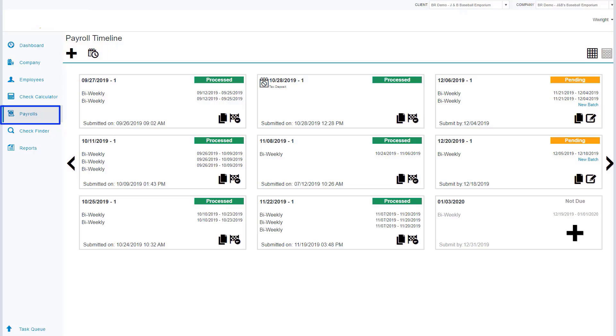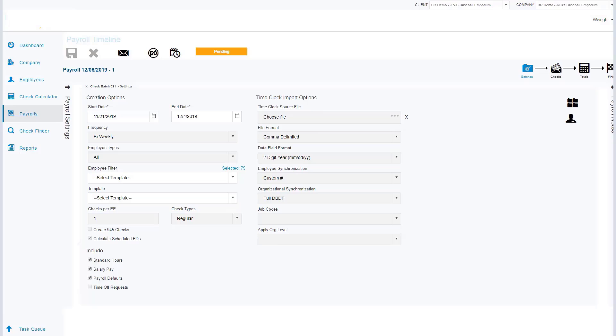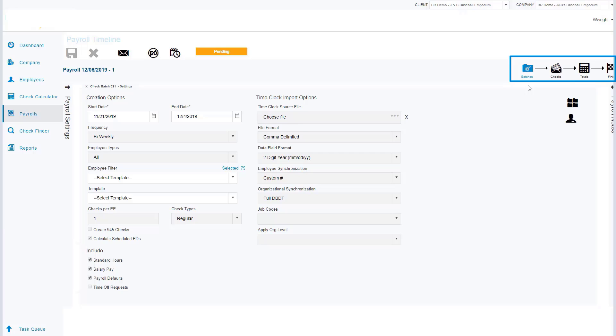Once we're at our payroll grid view, we can go to the timeline and add a new calendar if we need to, or we can simply go into a calendar that we are processing. We're going to accomplish our payroll in four easy tasks. First, we're going to start with our batch, then we're going to move to our checks, we'll continue to totals, and finally we'll be at our fourth step which is finishing the payroll.